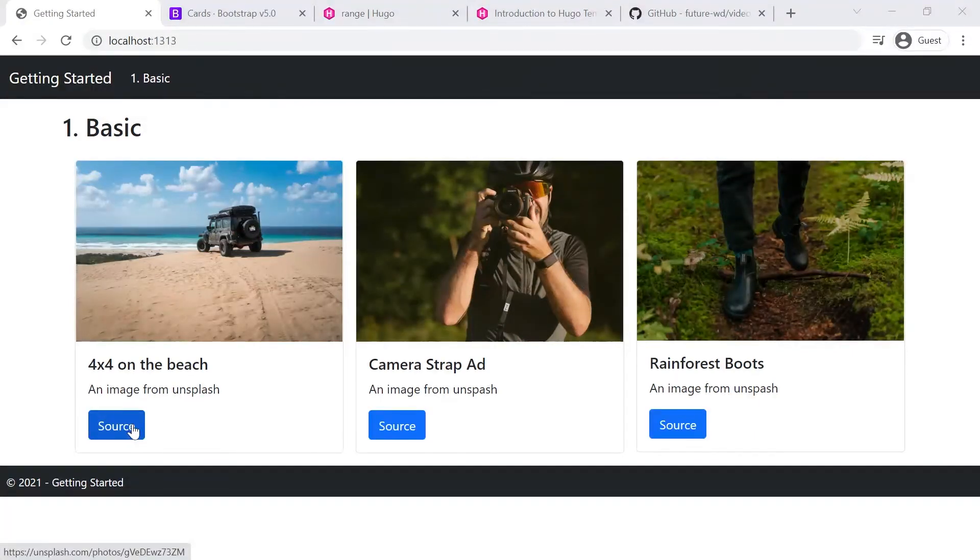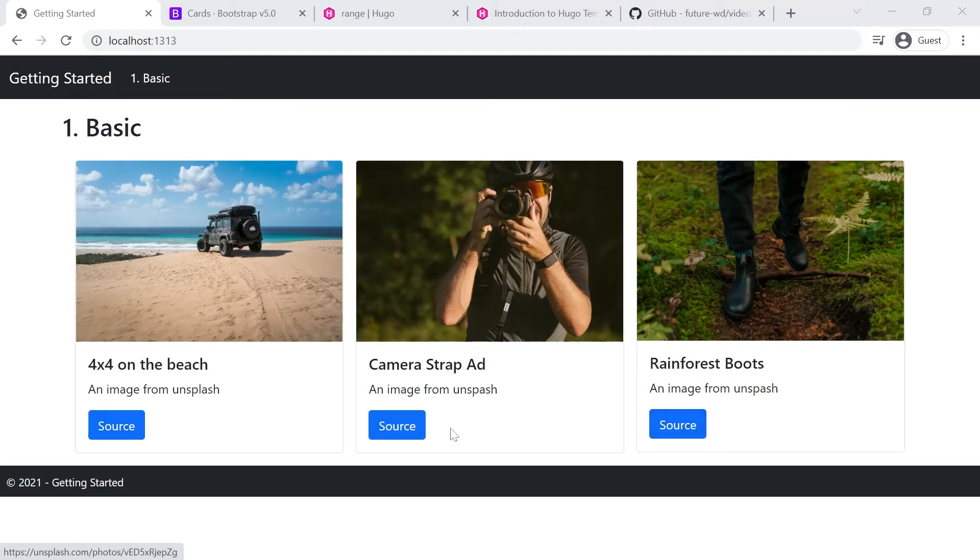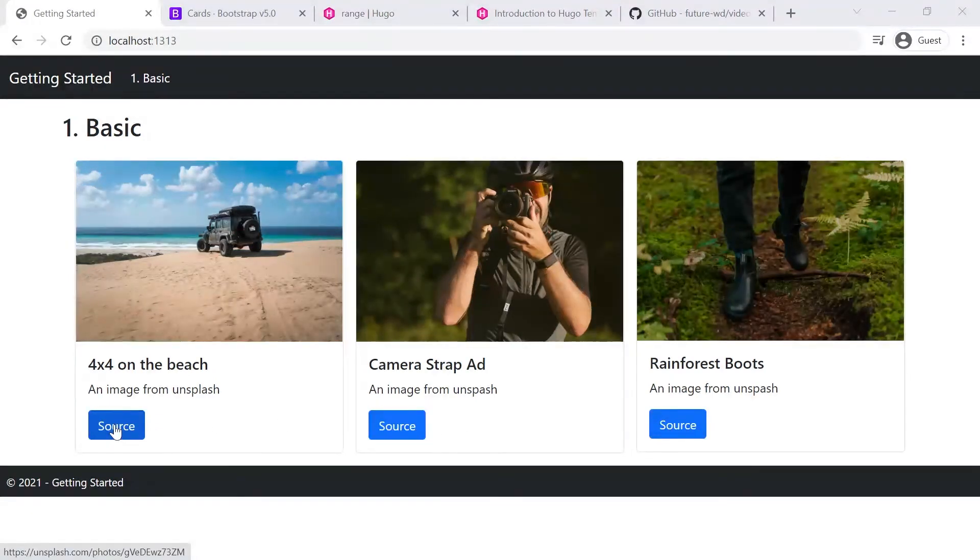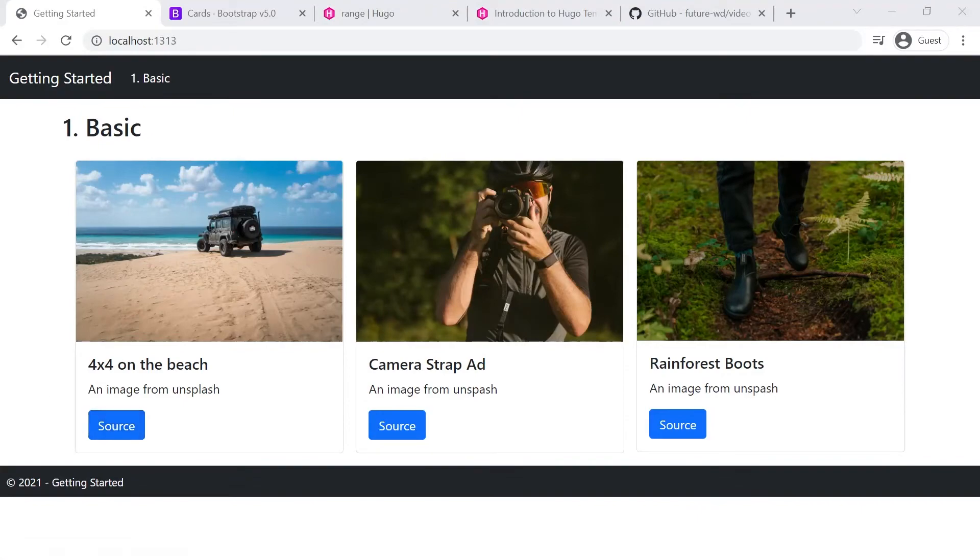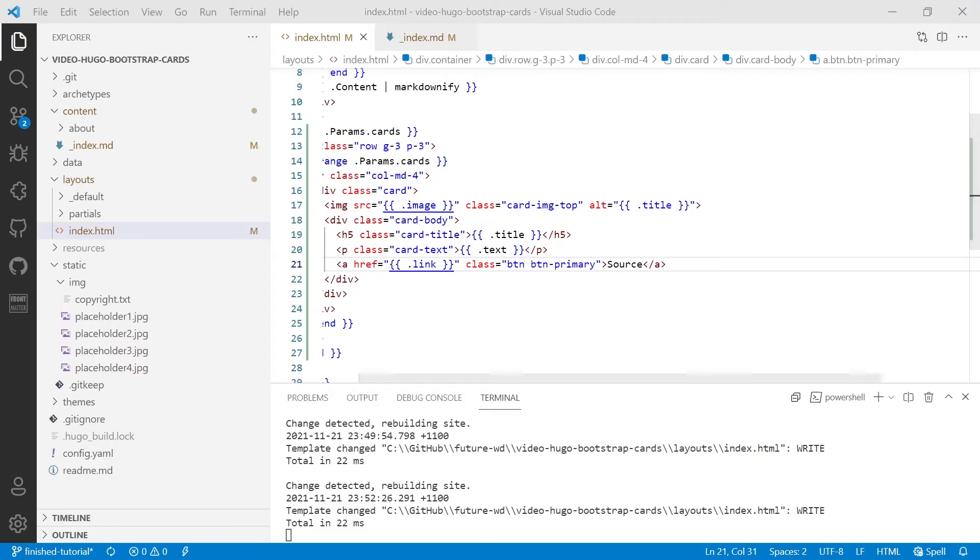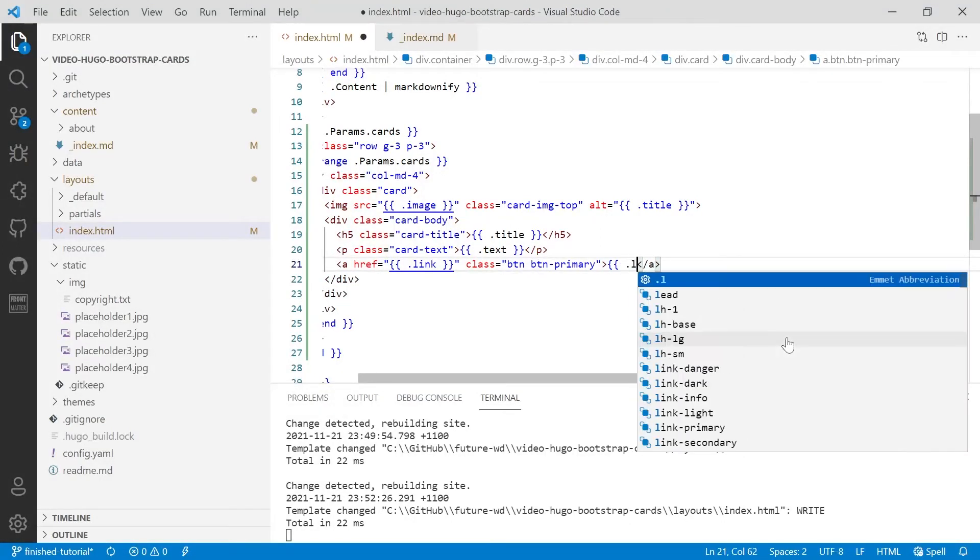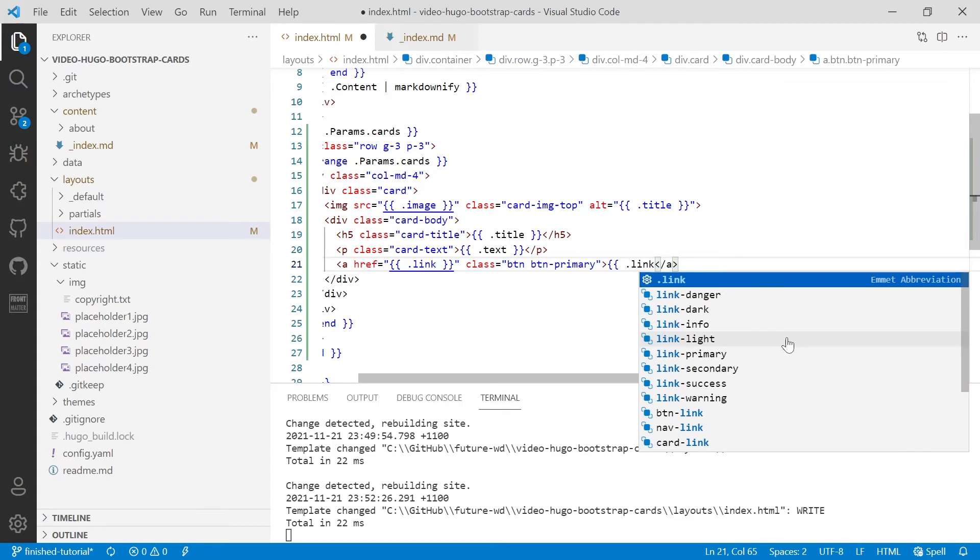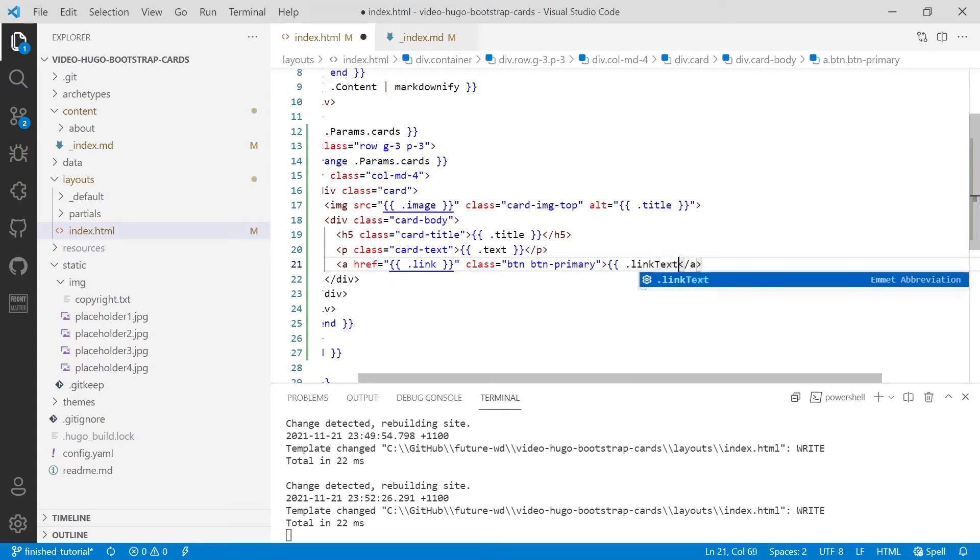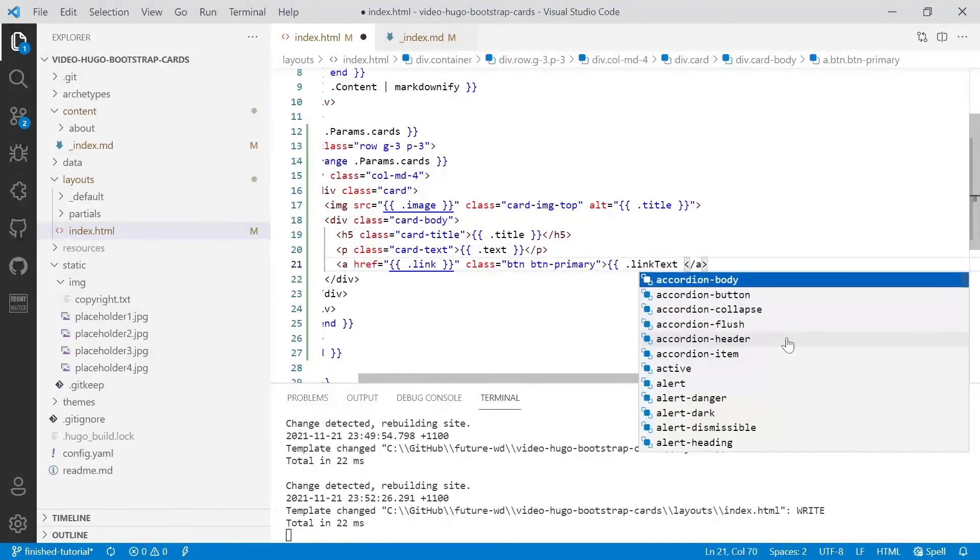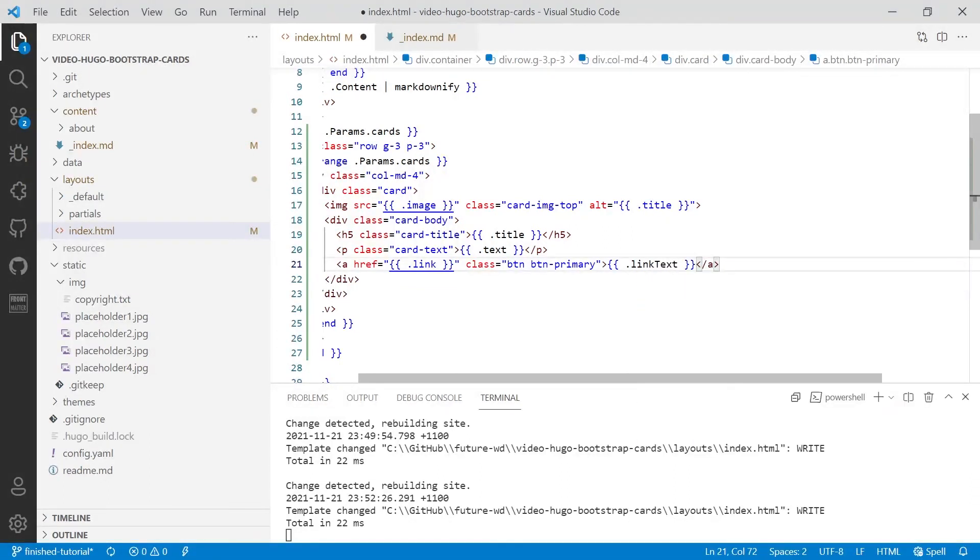Now, what we'll do is we'll make that unique to each card. Just as an example, because you'll probably need to do that with your particular site. So I'm going to come in here and instead of it saying source, we're going to do .linkText. And I'm camel casing that, so the second word's got a capital letter so I can clearly see that it's actually a separate word to link.